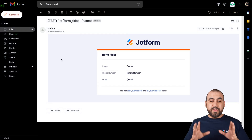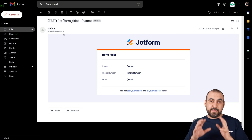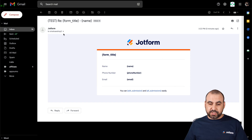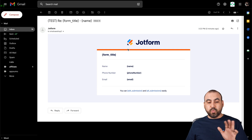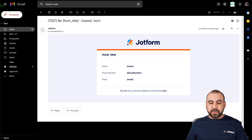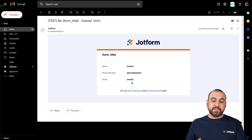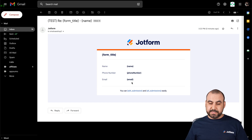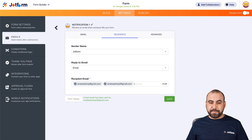Let's go into our email address and check out that email. Here we go — this is our test email. We received it at the email from the account that's registered, and this is what the email is going to look like. Don't worry — these variables shown here are going to be pulled from the actual form. This is just for demo purposes.